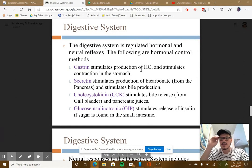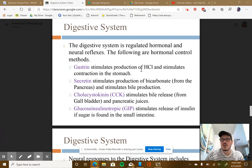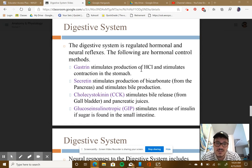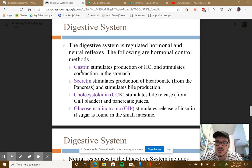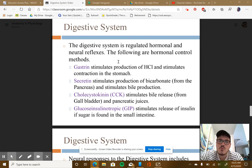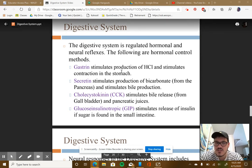As far as the digestive system is concerned, it is regulated by hormonal and neural reflexes. This is one of our last goals for the unit. Let's talk about the hormonal purposes — what hormones help to regulate the digestive system.